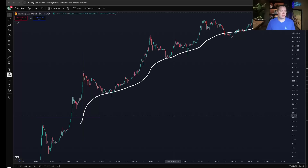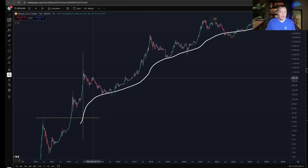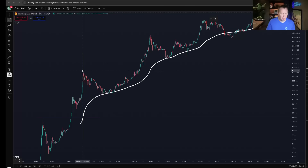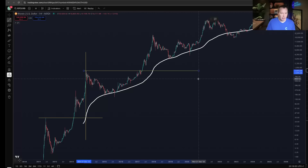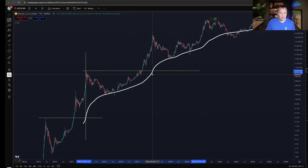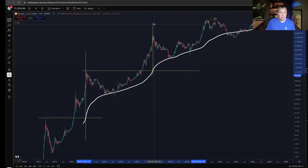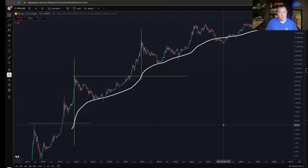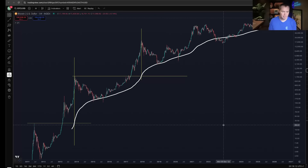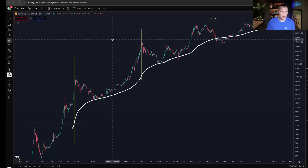But it gets you pretty close. If you draw a horizontal line from the 2013 high and go all the way across, then figure out when the 200-week SMA crossed that, you can see it did a pretty good job of identifying the Bitcoin market cycle top. That one was actually probably the most accurate.